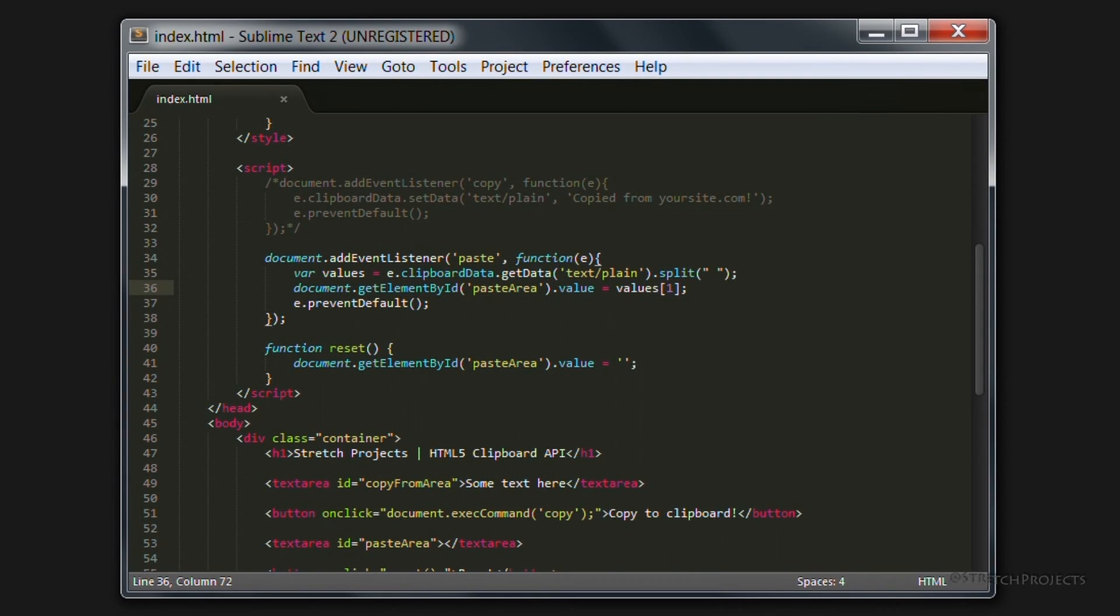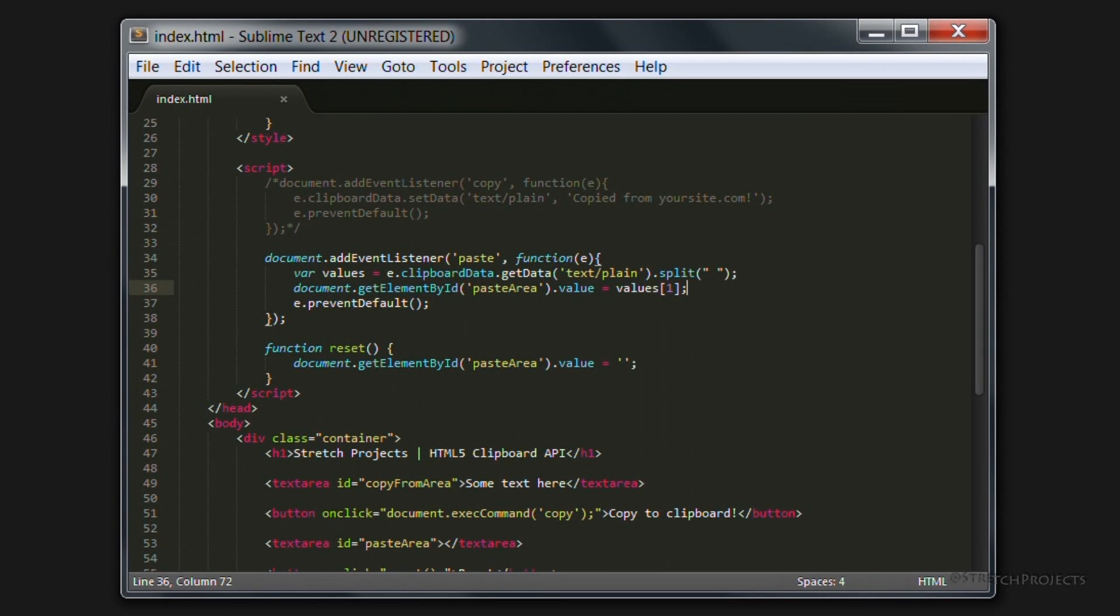Now the clipboard API as I say is still currently technically in the development phase, but if this video has been useful please leave a like and subscribe.